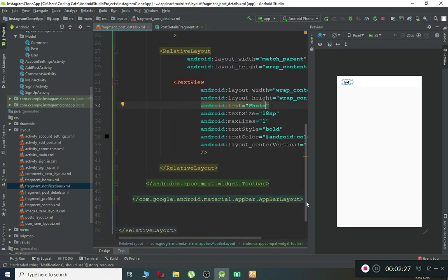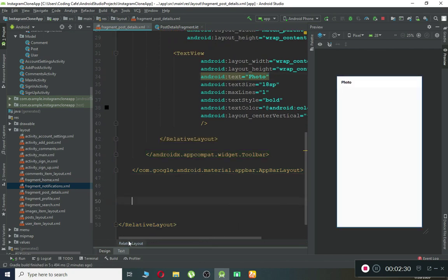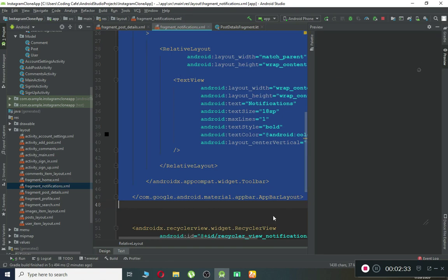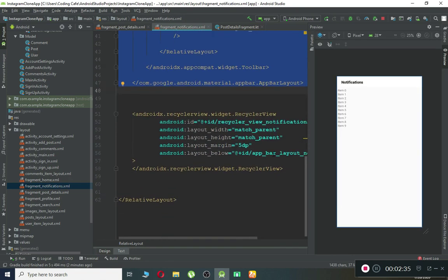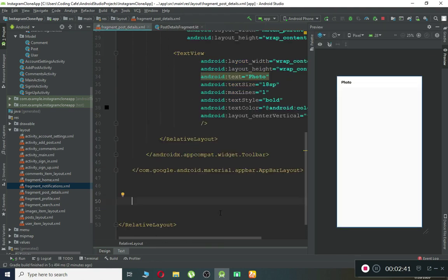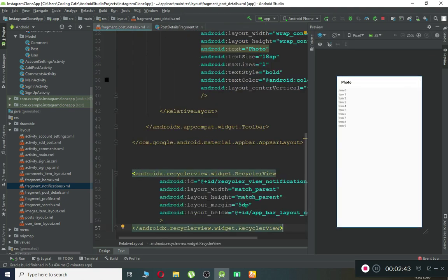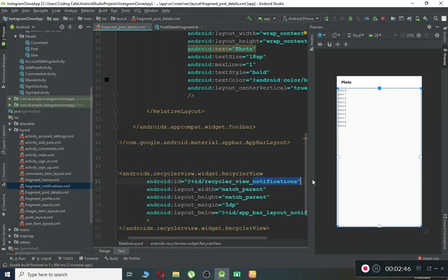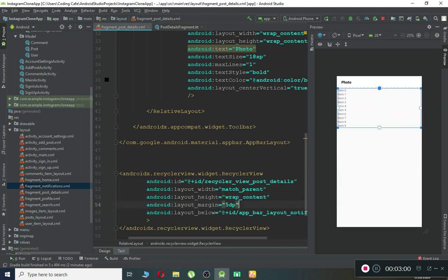After the AppBarLayout, we need to add a RecyclerView. Go back to the notification fragment, copy the RecyclerView, come back here and paste it. Make sure to change the ID to 'recycler_view_post_details'. It should be match_parent width, wrap_content height, with a margin of 5dp on all sides.